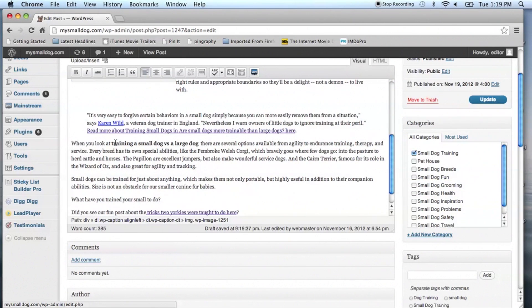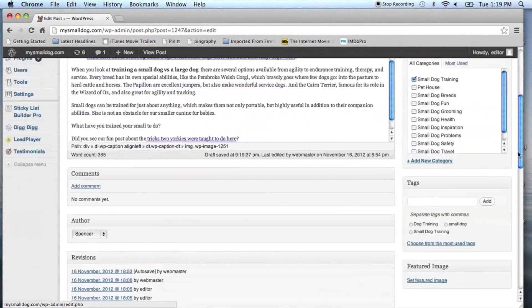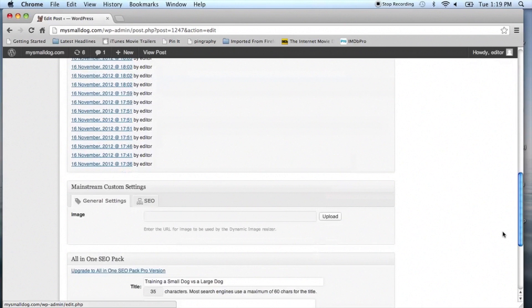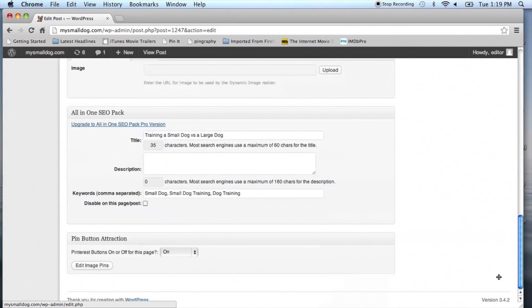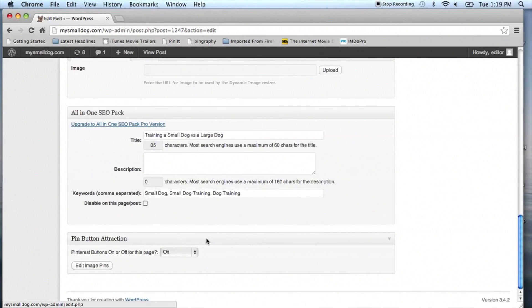When you scroll down to the bottom of the site you'll also see that in this particular installation we're using a plugin called All-in-One SEO Pack. The All-in-One SEO Pack gives you additional options for keywords and tags, and we always suggest it for search engine readiness as well.